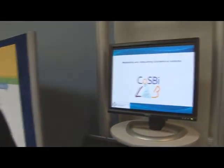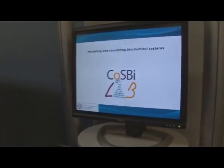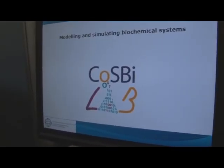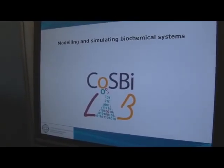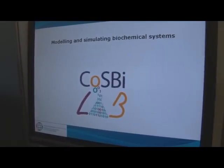What are you demoing today? I'm showing what we are doing at the Microsoft Research University of Trento Center in Systems Biology — how we use the GOSPI lab platform in order to model and simulate biochemical systems.